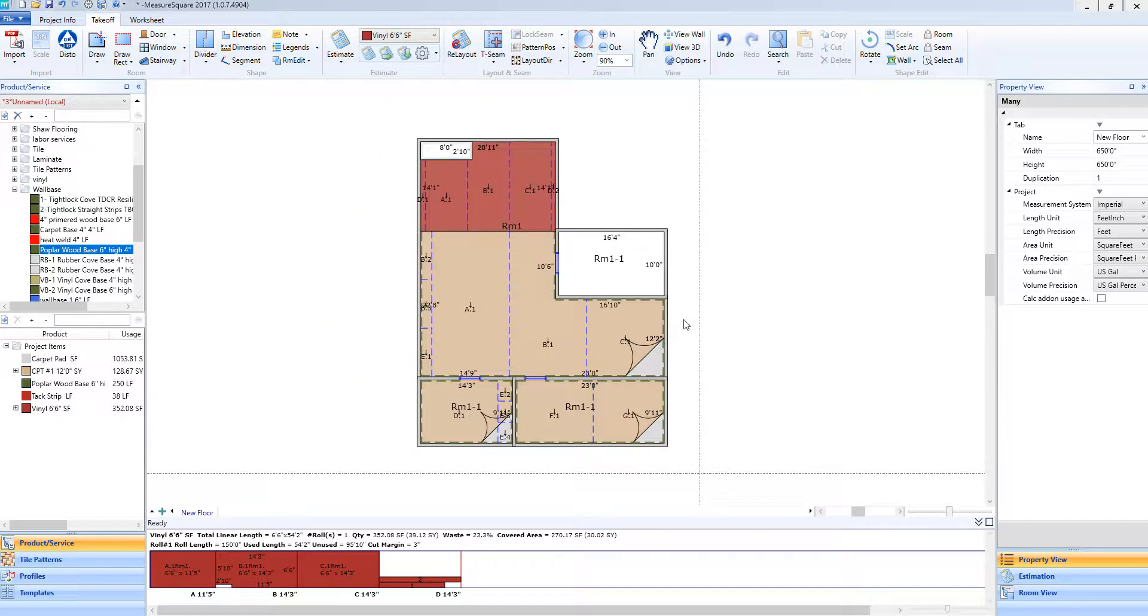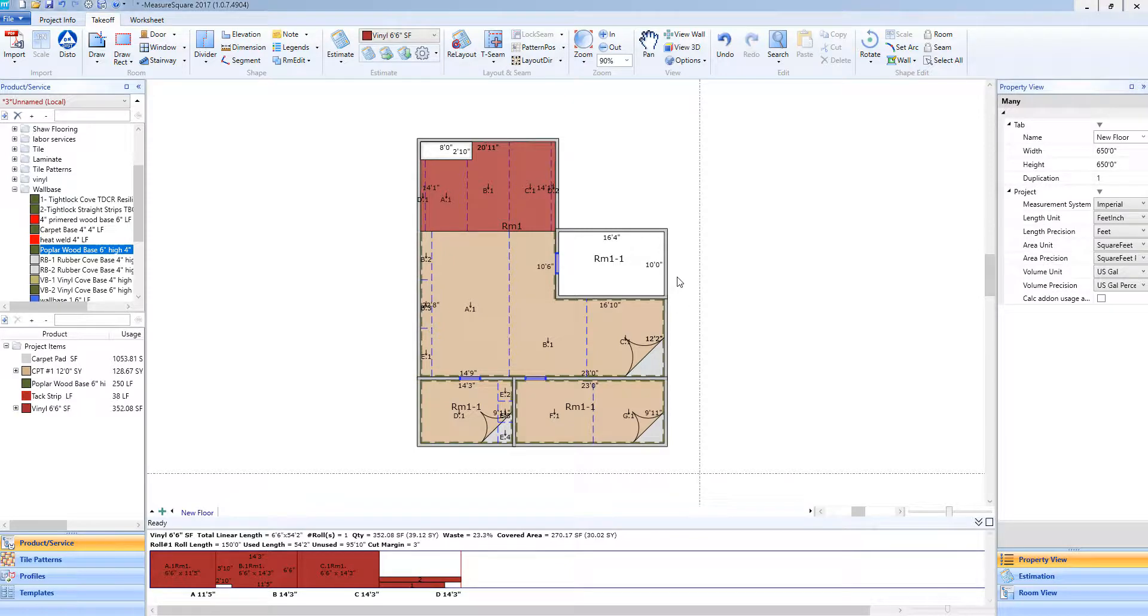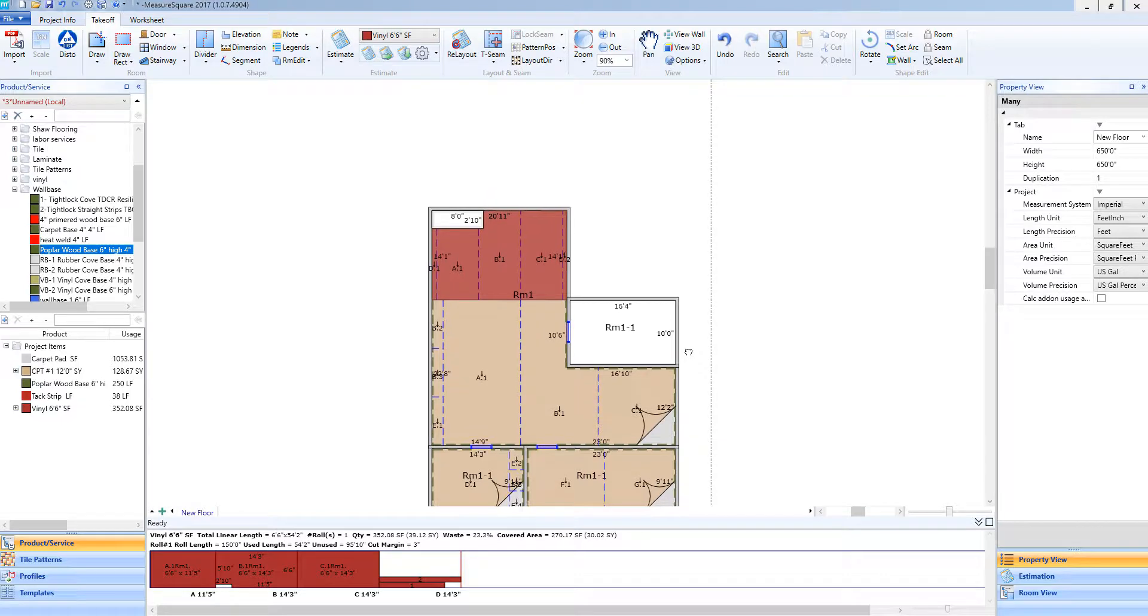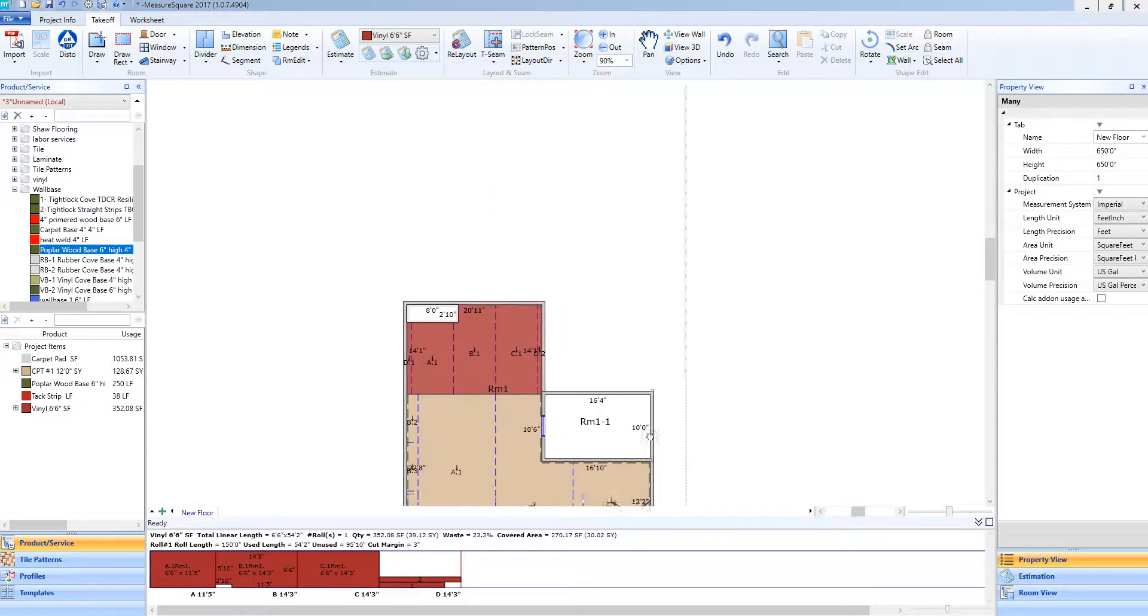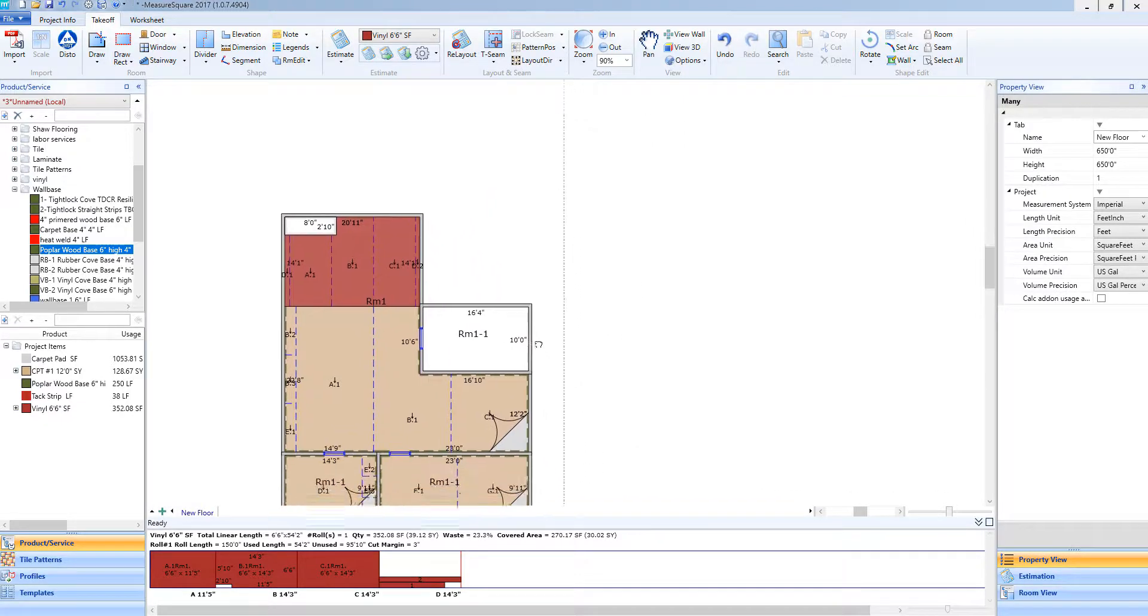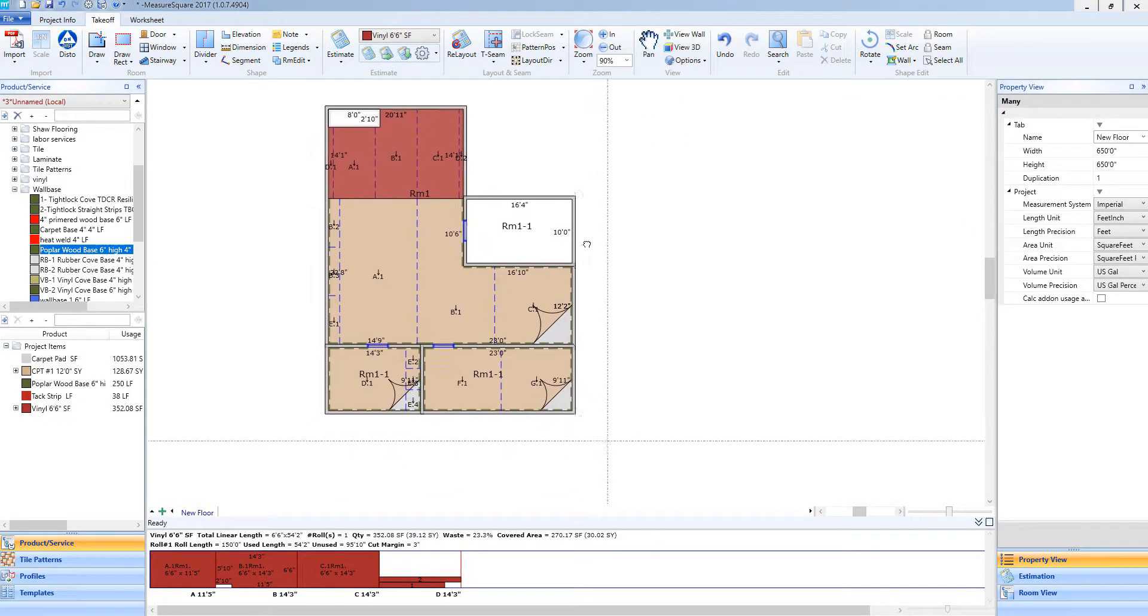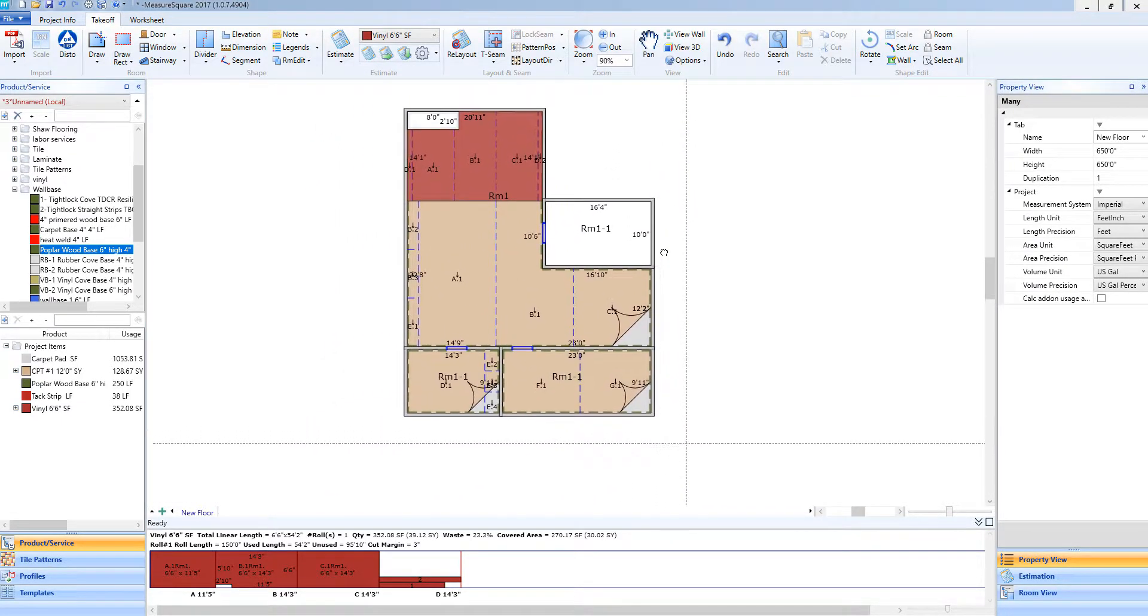If I need to move around my drawing, I can hold down my scroll wheel. You'll see the little hand icon act like it's grabbing the screen, and as I move my mouse while holding that scroll wheel down, you'll see I can move around the whole drawing itself.